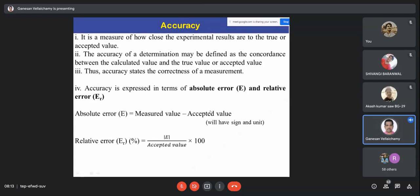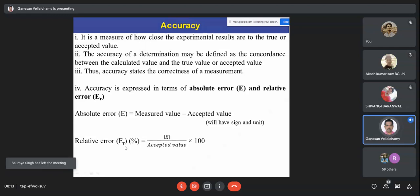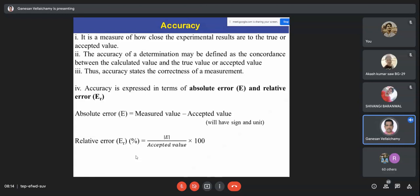Absolute error is measured value minus accepted value — this value may be higher or lower than the accepted value, so it can have a sign and a unit. Relative error is always expressed in terms of percentage. We usually neglect the sign and take the modulus divided by the accepted value, multiplied by 100.